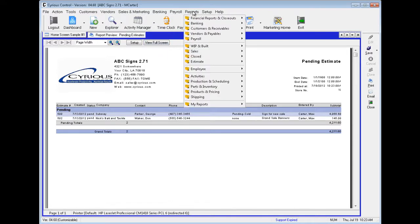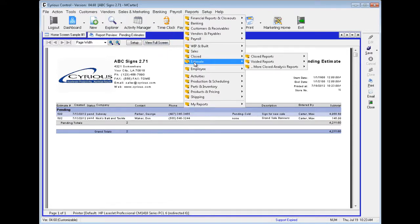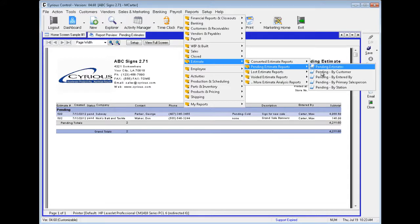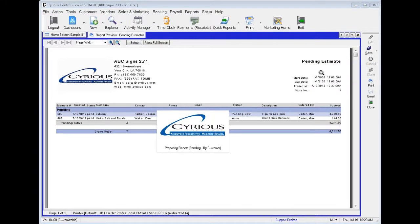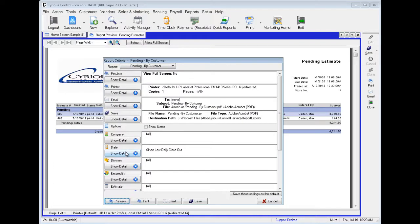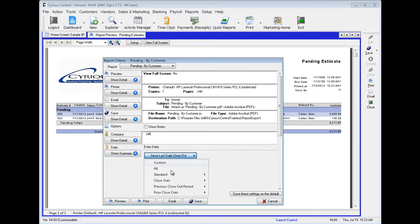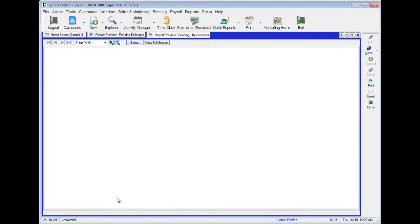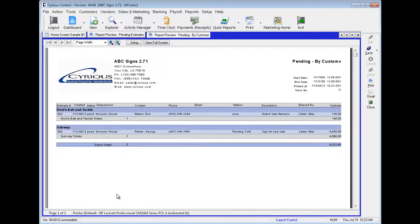Next, let's go to Reports, down to Estimate, over to Pending Estimate Reports, and over to Pending By Customer. Preview. Now these are all the estimates that are pending by customer. You'll see Nix, Bait, and Tackle above, and Subway below.